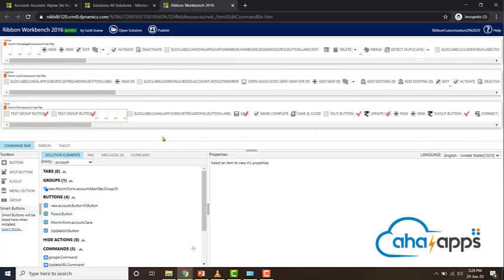In the next video, we'll be looking at the toolbox — that is, the different types of buttons which are available for us to add.